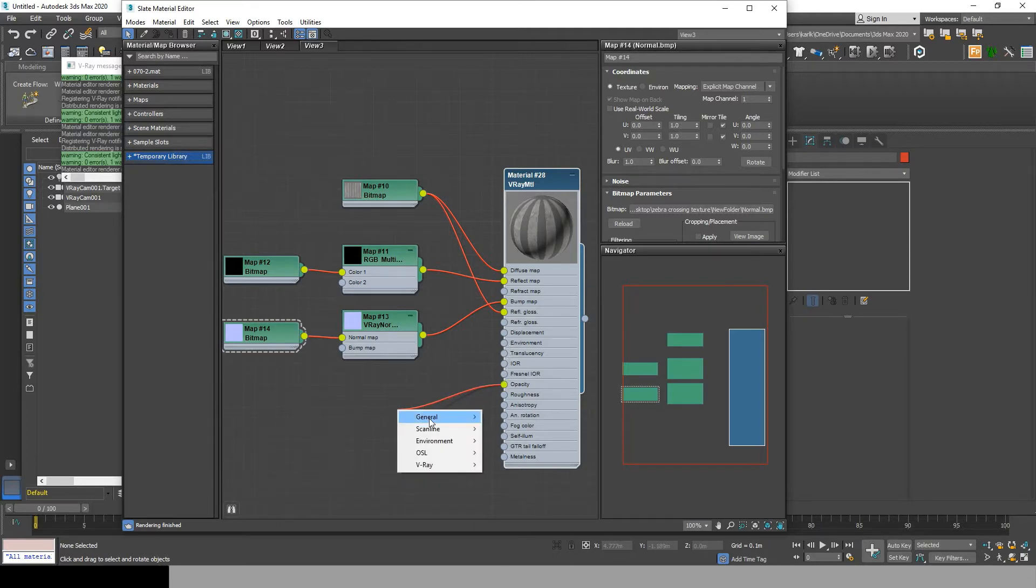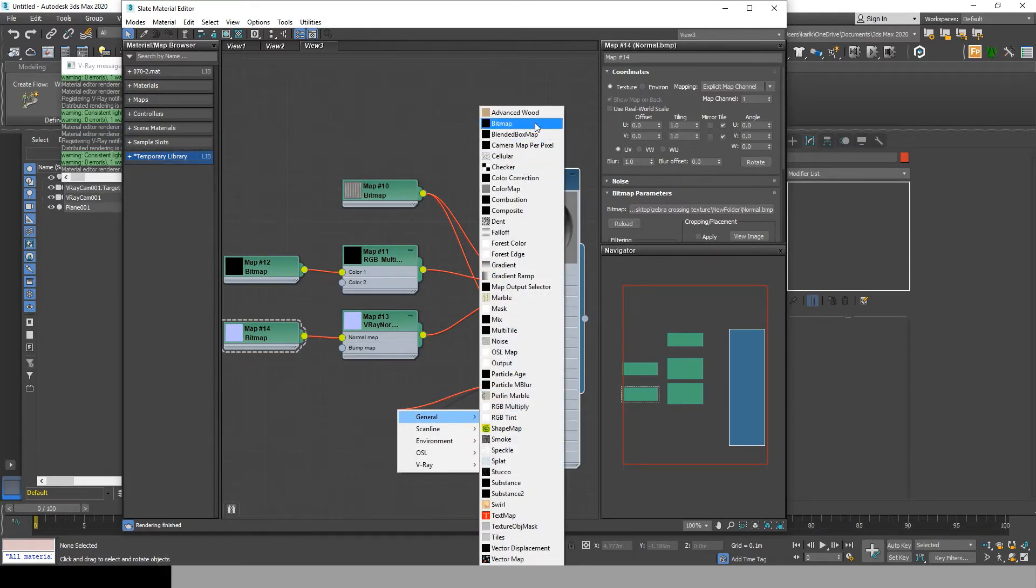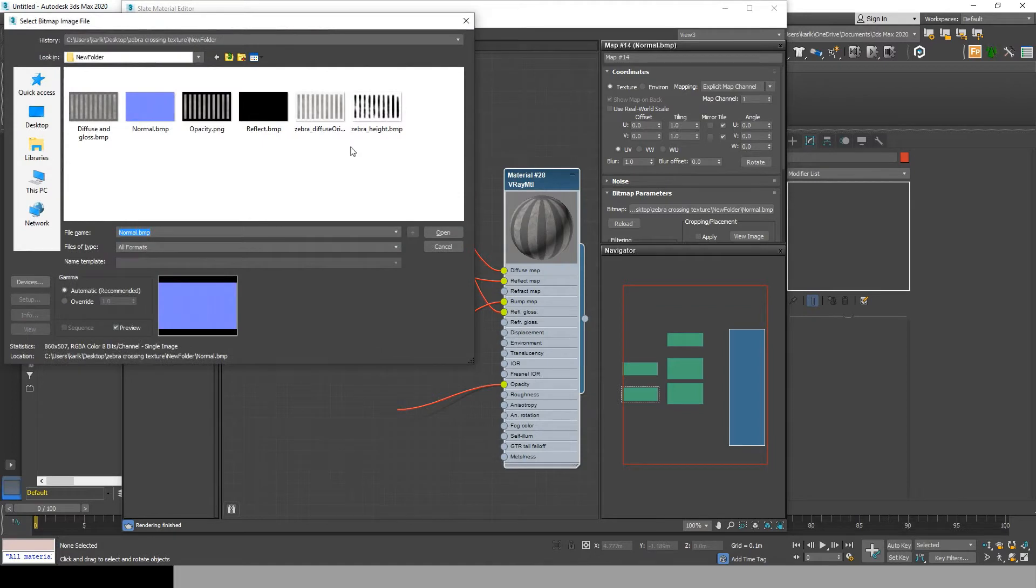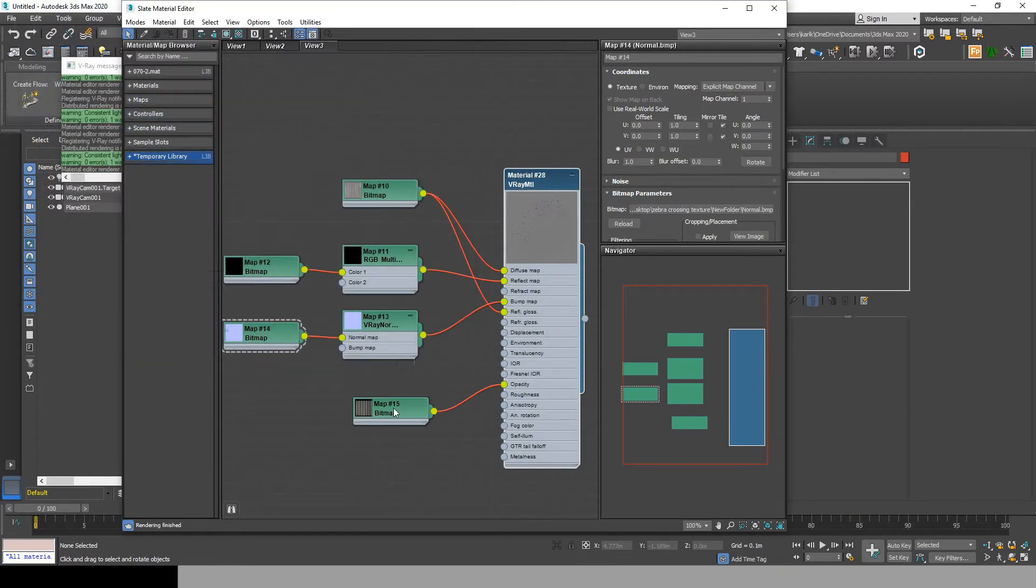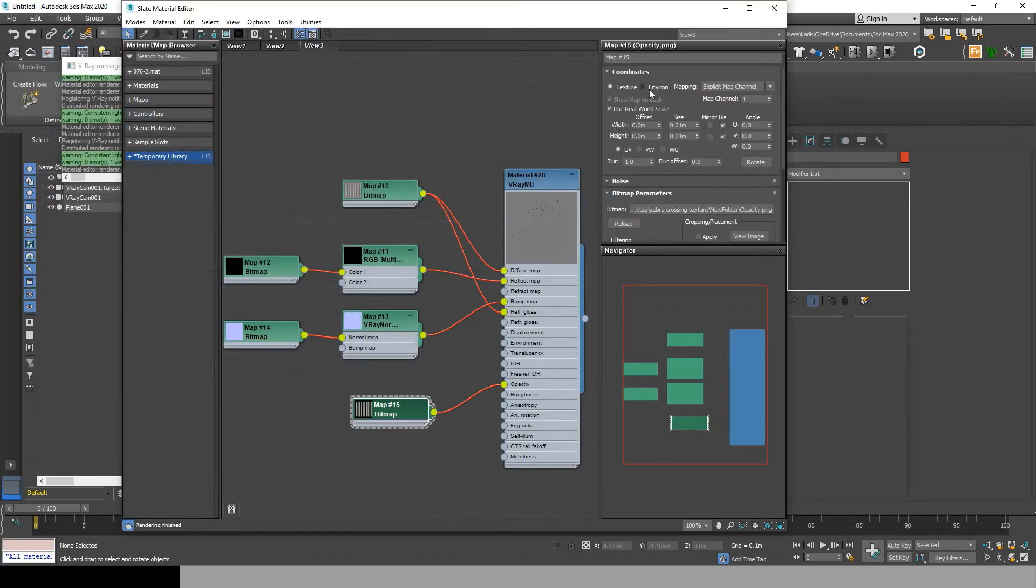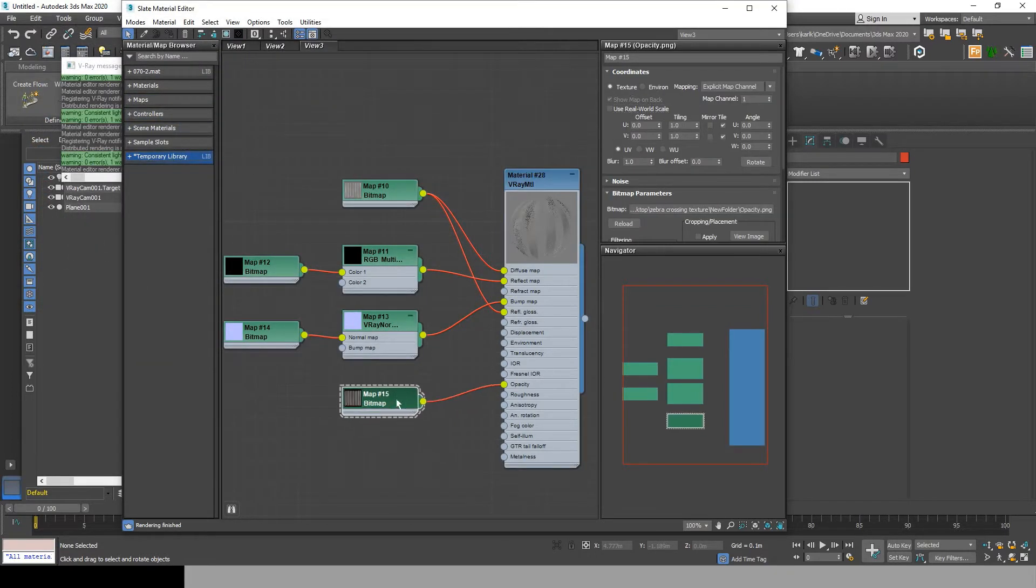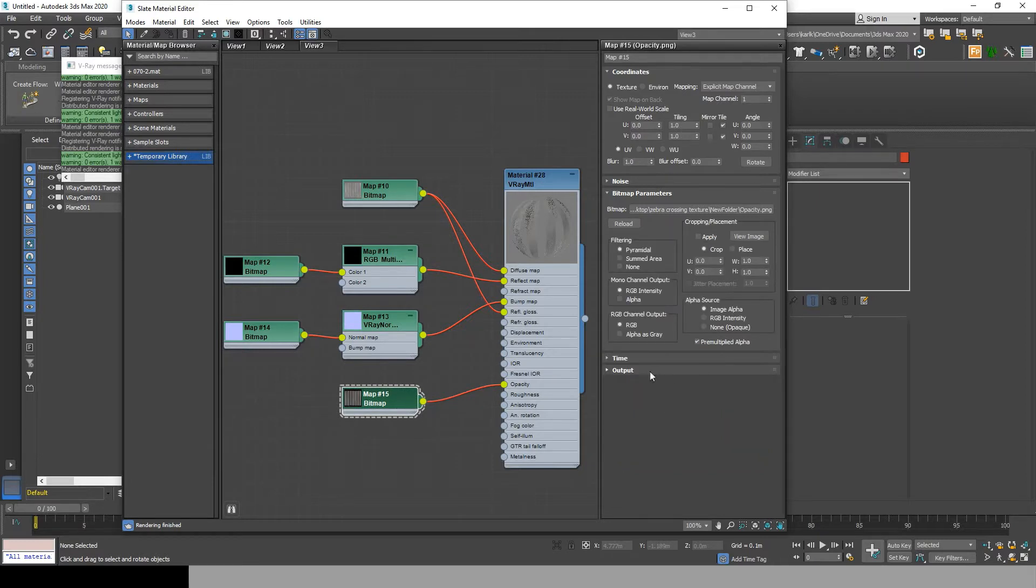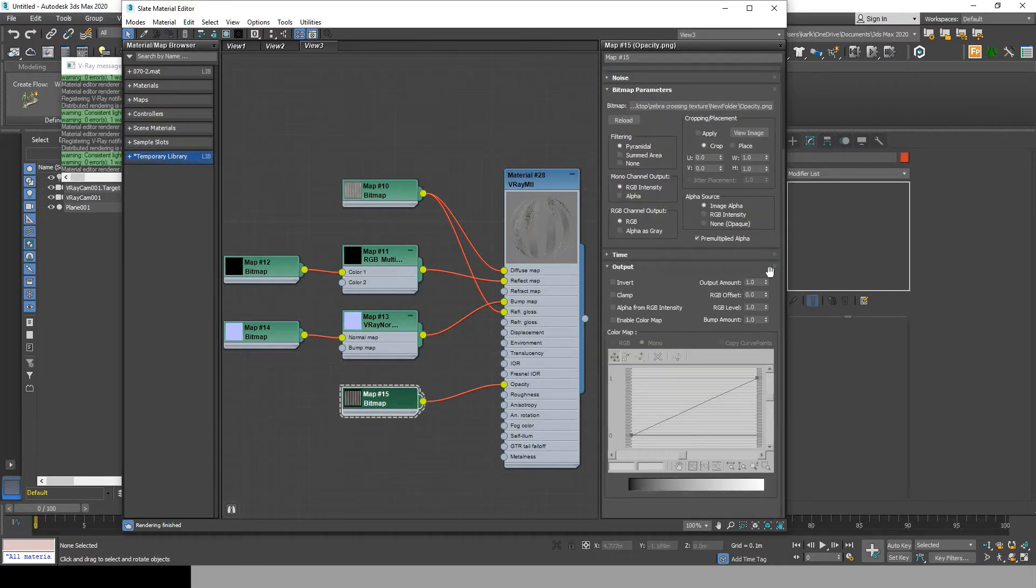Now the last but most important: go to the opacity, drag and add the opacity bitmap. You can also go to output and increase the output amount so that the material looks good enough for you.